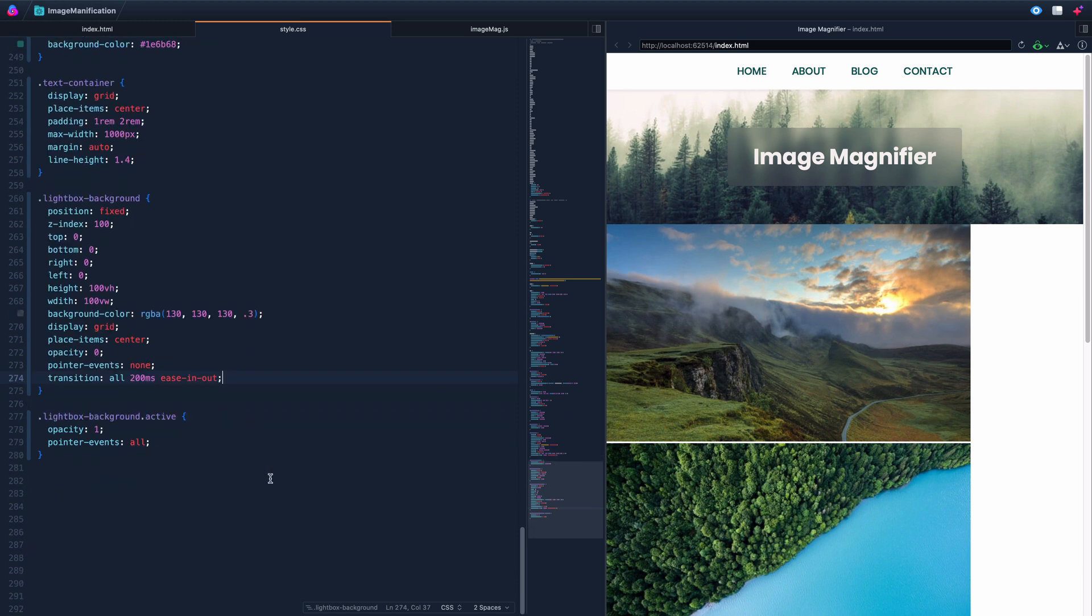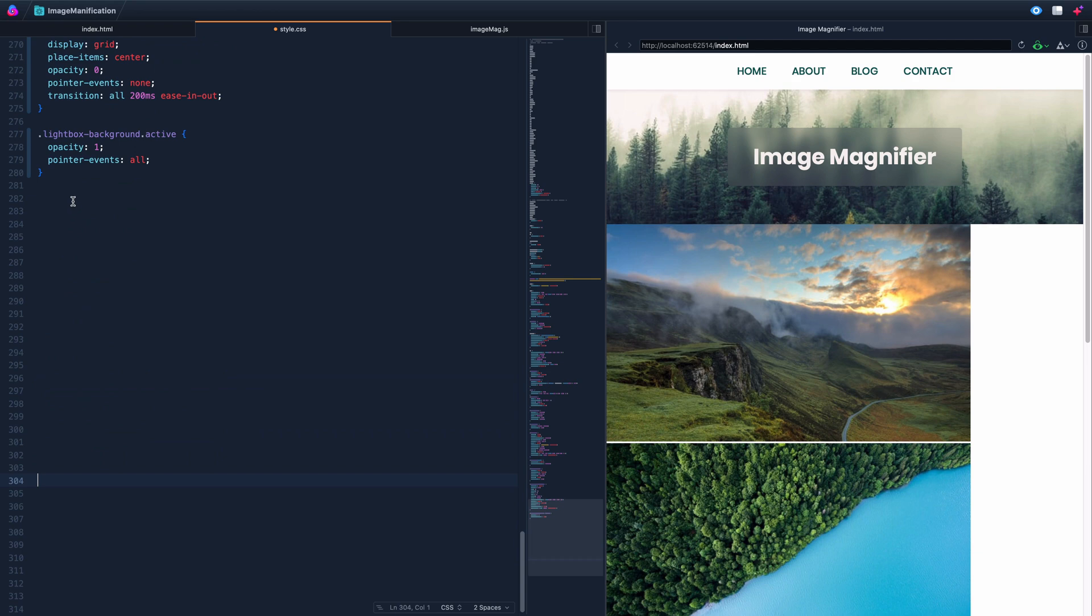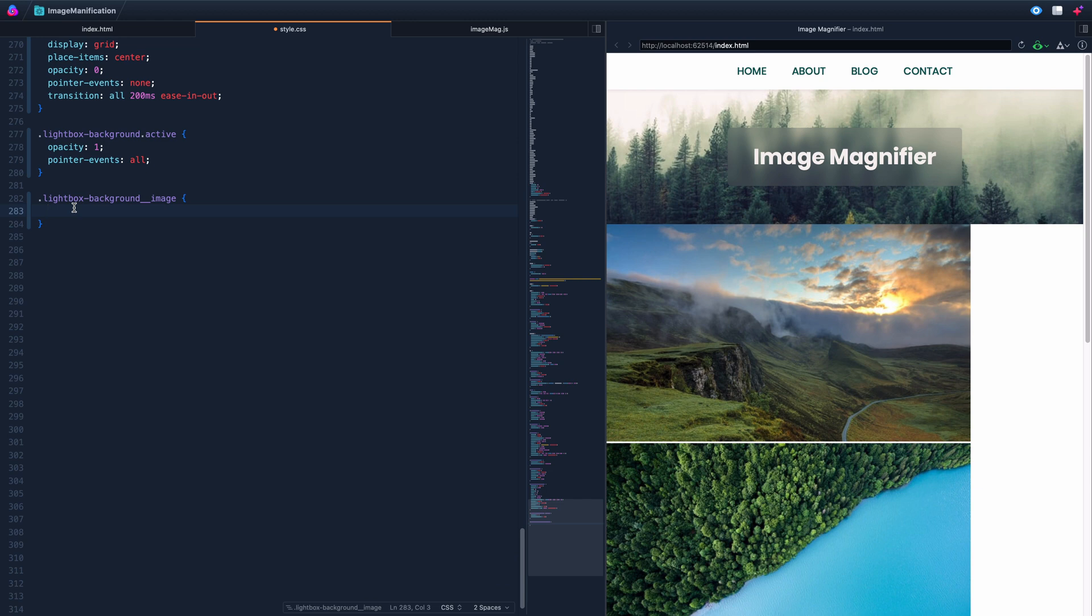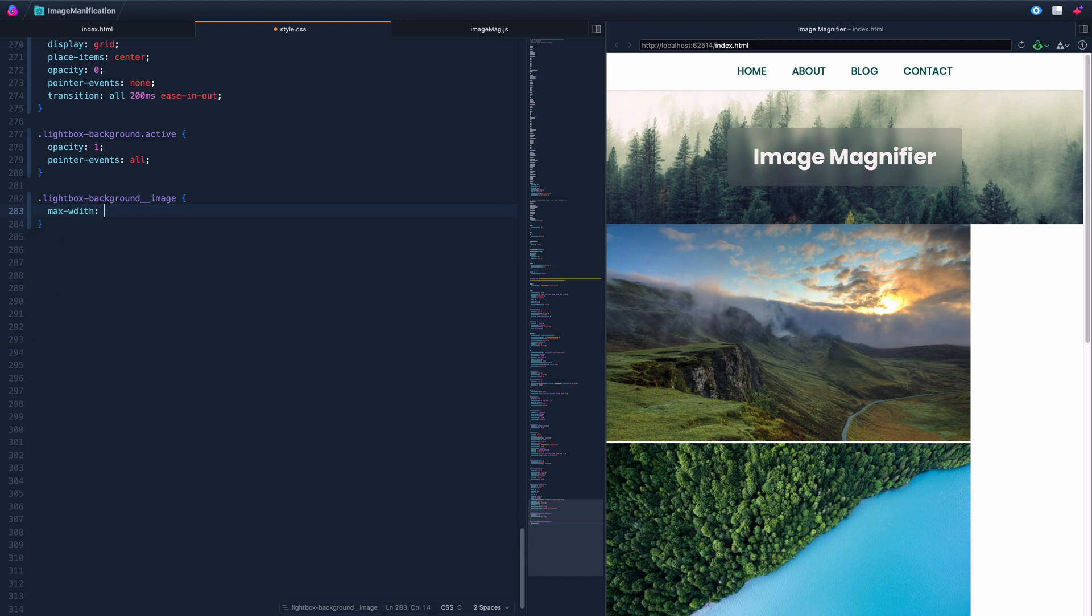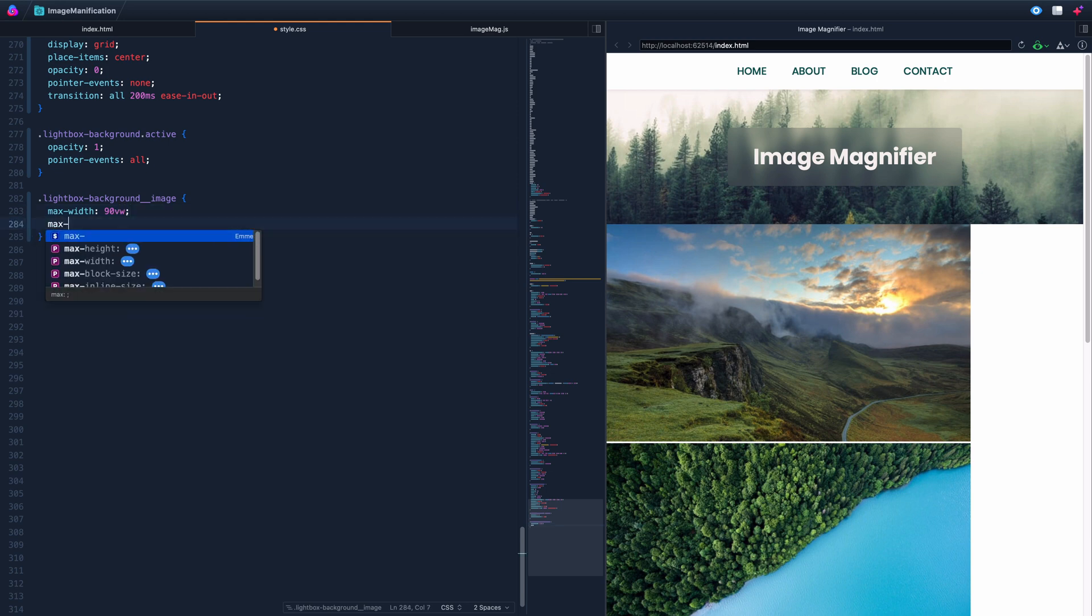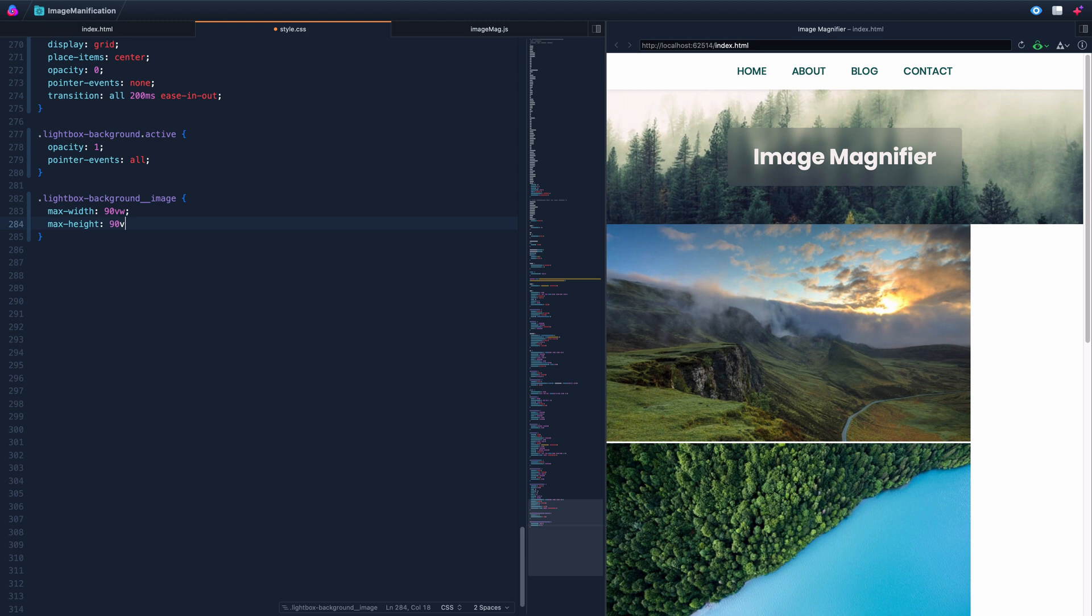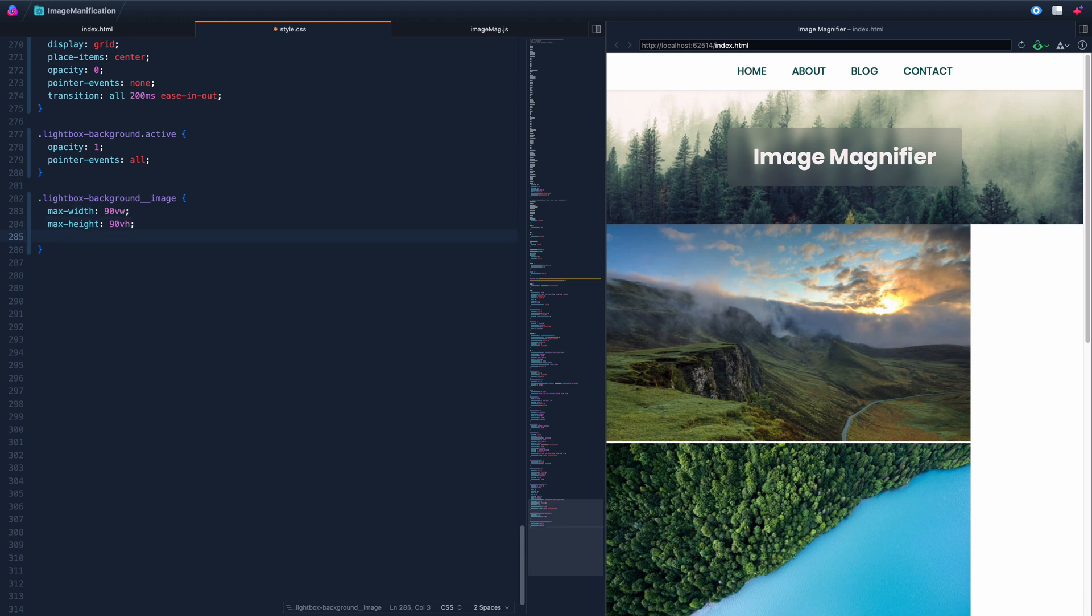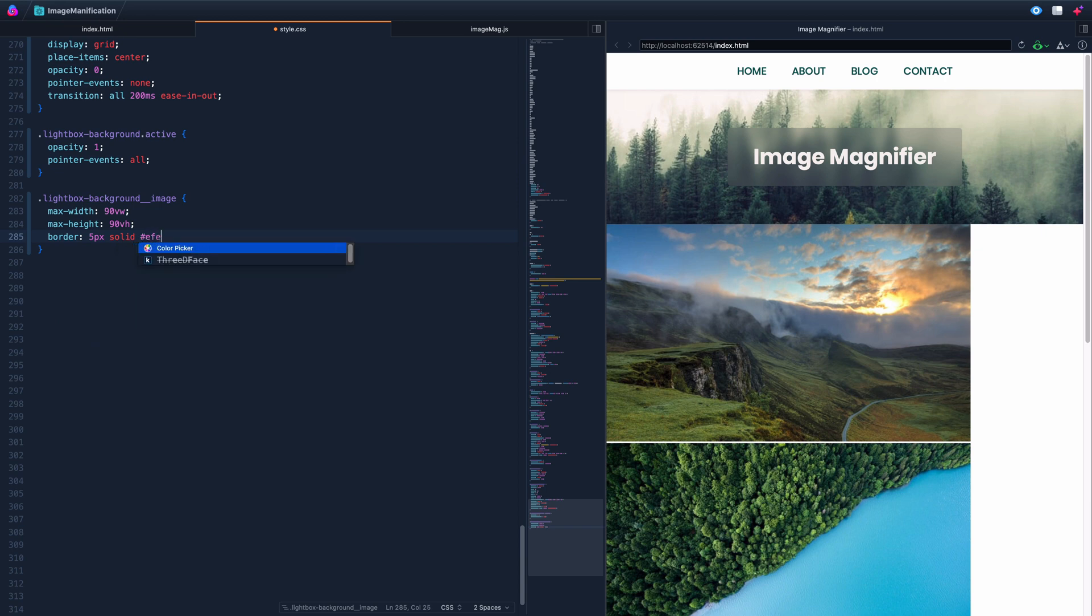I think that's all we need to do there. Let's come down here now, and let's grab that lightbox background image. So this is the image that we will populate eventually with the image that we click on. What we want to do here is we're going to add a few things. We only want it to be at most max width of 90 view width and a max height of 90 view height. So that's the maximum it will be as it spreads out in that area.